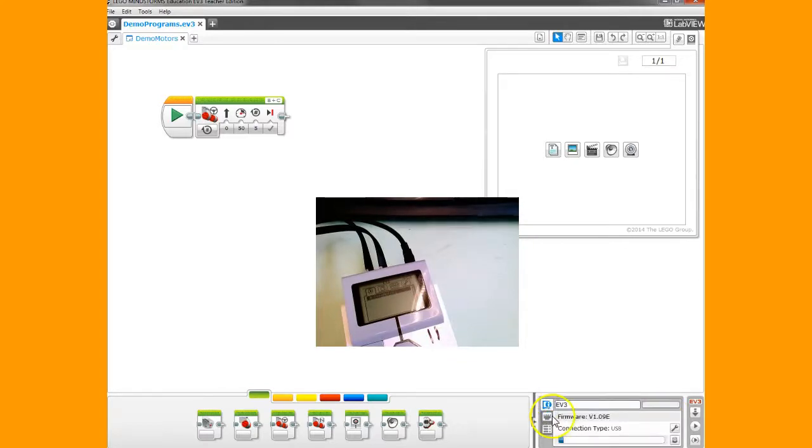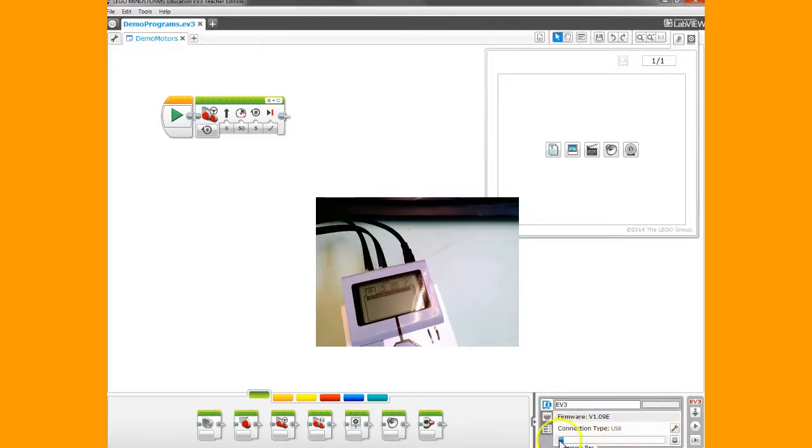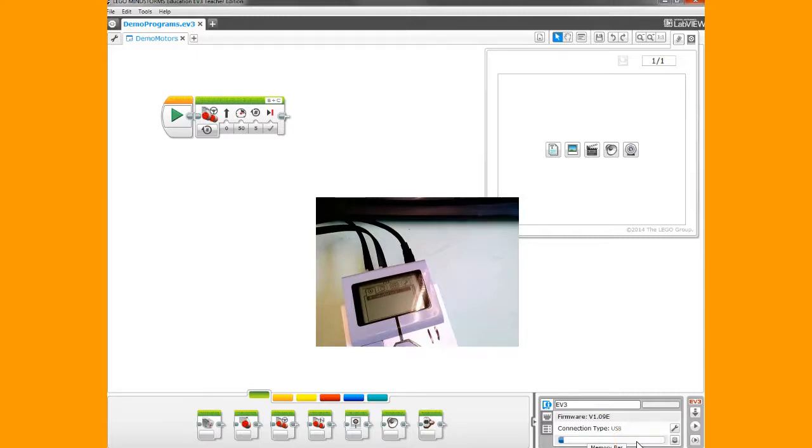Let's go back to the main information tab. This shows the amount of storage you still have on your brick. If you have a lot of programs and this blue line gets over half, it's a good idea to delete some of those things.